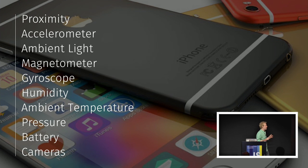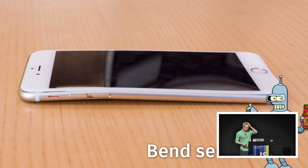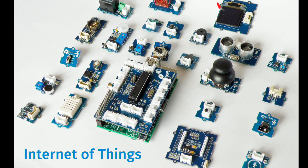Actually, the only sensor that I could think of that the iPhone doesn't have at this point is the band sensor. And because all these sensors now get cheaper and cheaper because we want mobile phones at fixed prices, this is actually the main enabler of the Internet of Things. If you have Arduino or Raspberry Pi boards, all the modules that you plug into that are mobile phone sensors.